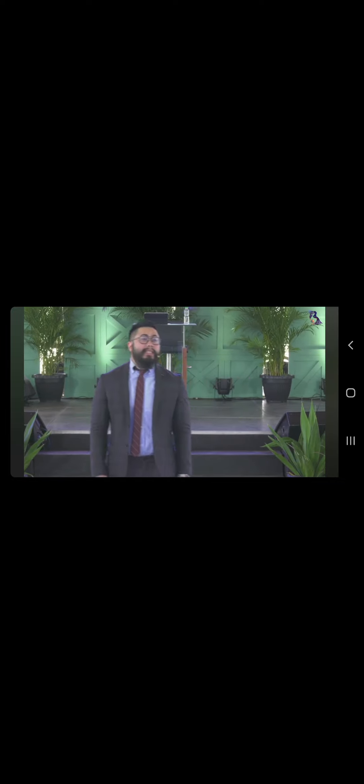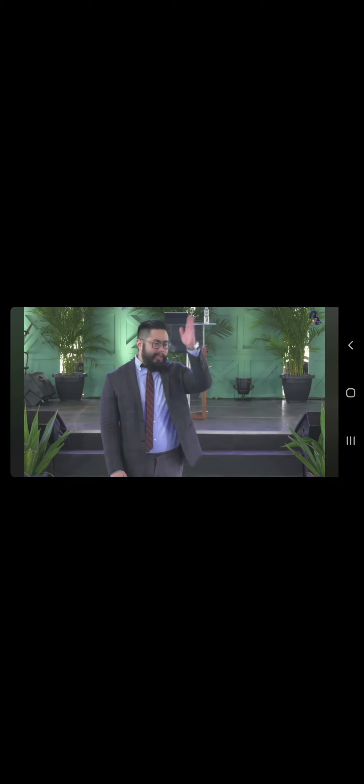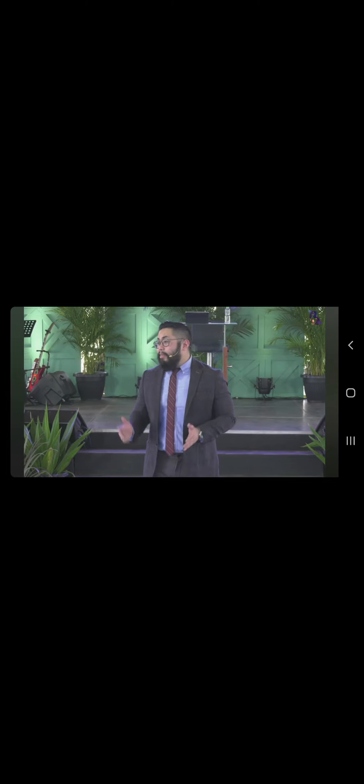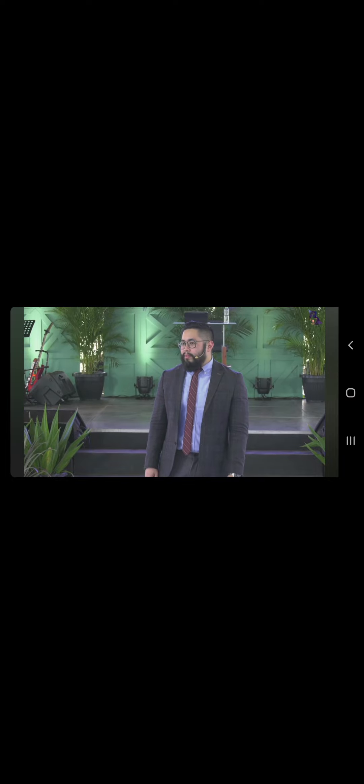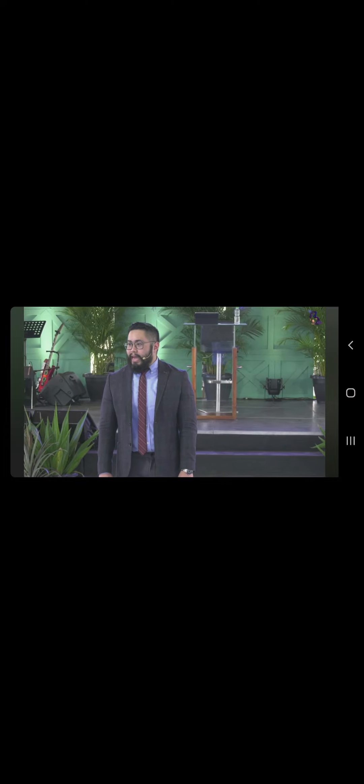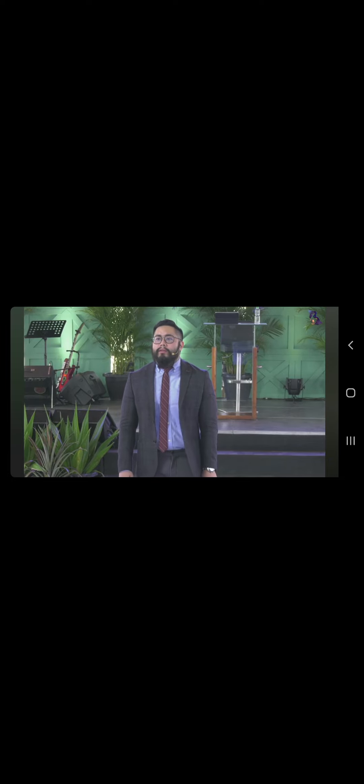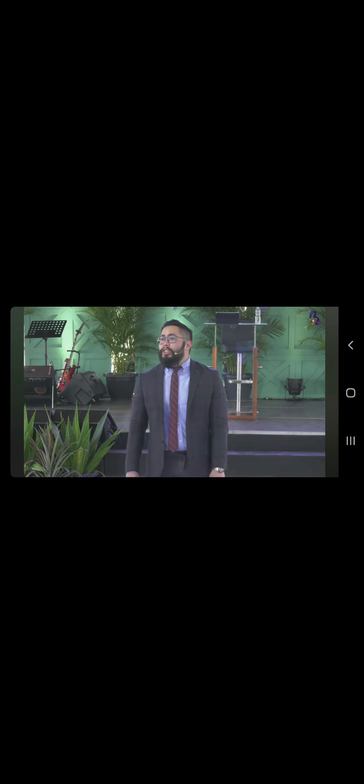Sana hindi tayo umasa sa response ng ibang tao para mag decide kung anong klaseng pagmamali bibigay natin sana hindi tayo tumingin sa tao kundi tumingin tayo sa Diyos when love is given out and given freely it does not ask whether there is anything in return and that's what the world needs today masyado ng maraming teeth for tat eye for eye tooth for tooth the D.D.K. says we need to respond evil with kindness we need to respond to evil with kindness we need to respond to evil with good